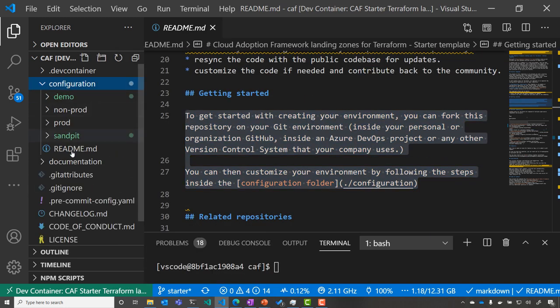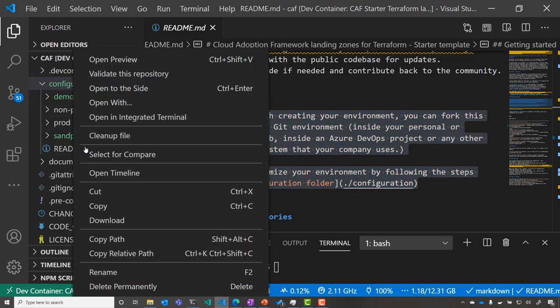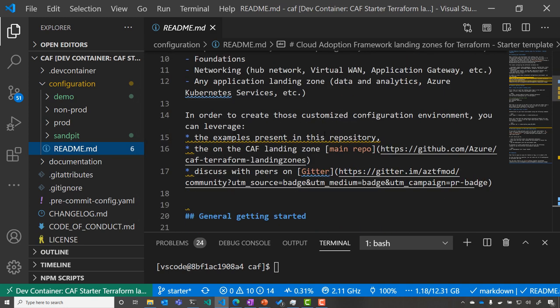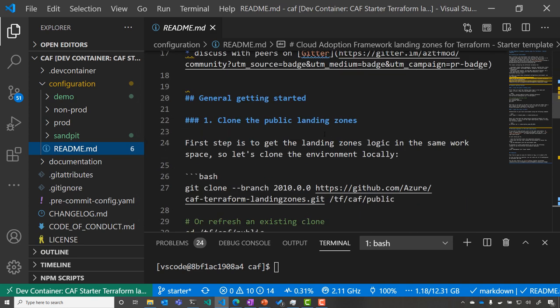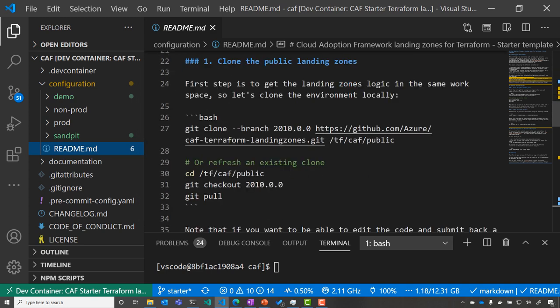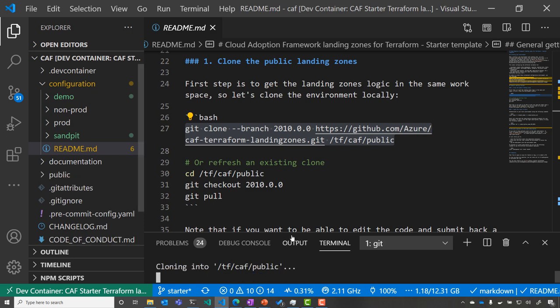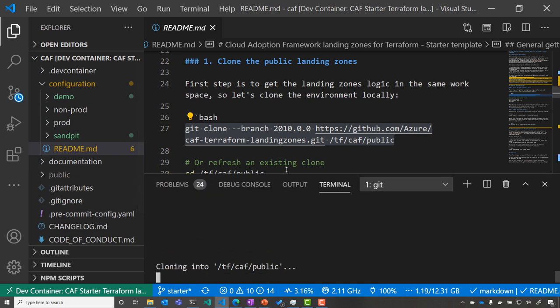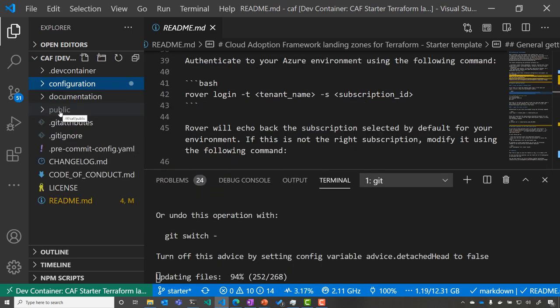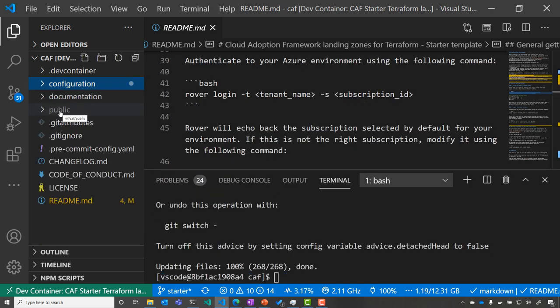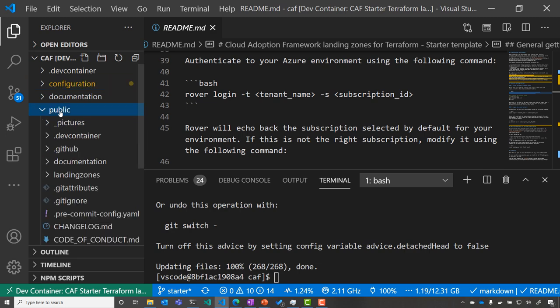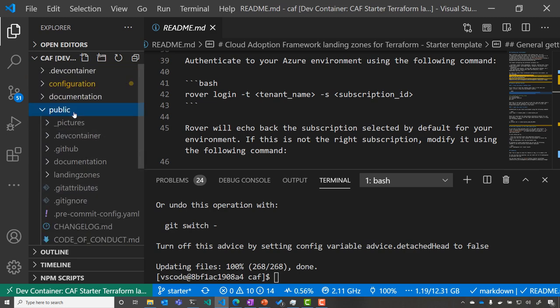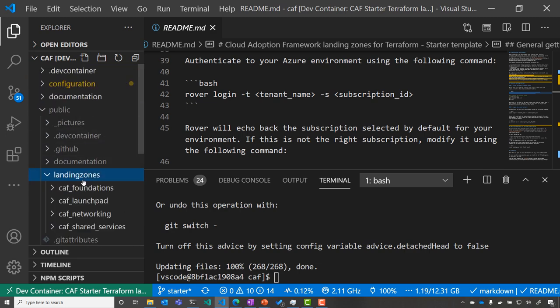So if you see that you are in the readme, you can go to the configuration repository. And here you have the view on the different steps that you need to do for different environments: demo, prod, non-prod, and sandbox. Let's get started with getting the content from the logic repository, from the main Azure repository that we've seen before, so that we have the logic locally, as well as the configuration.